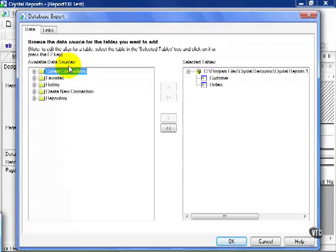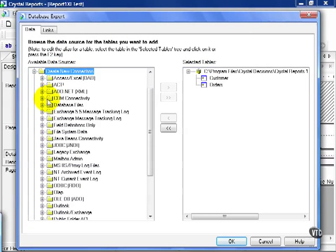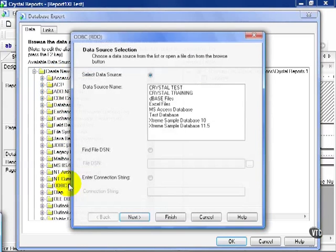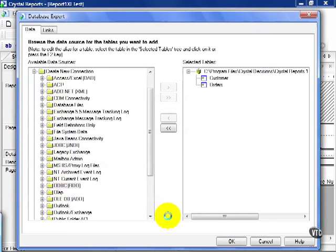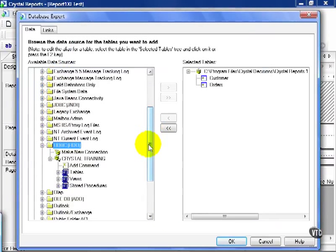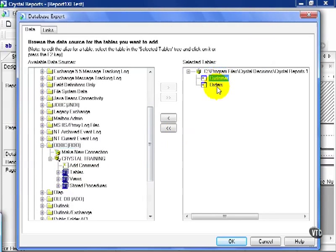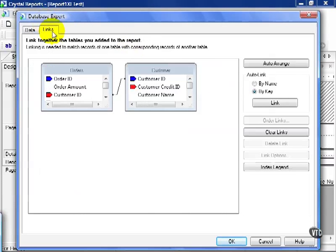As you can see, my Database Expert in all versions have something in common. They have the ability to connect to a data source, pull in tables and fields, and link data.